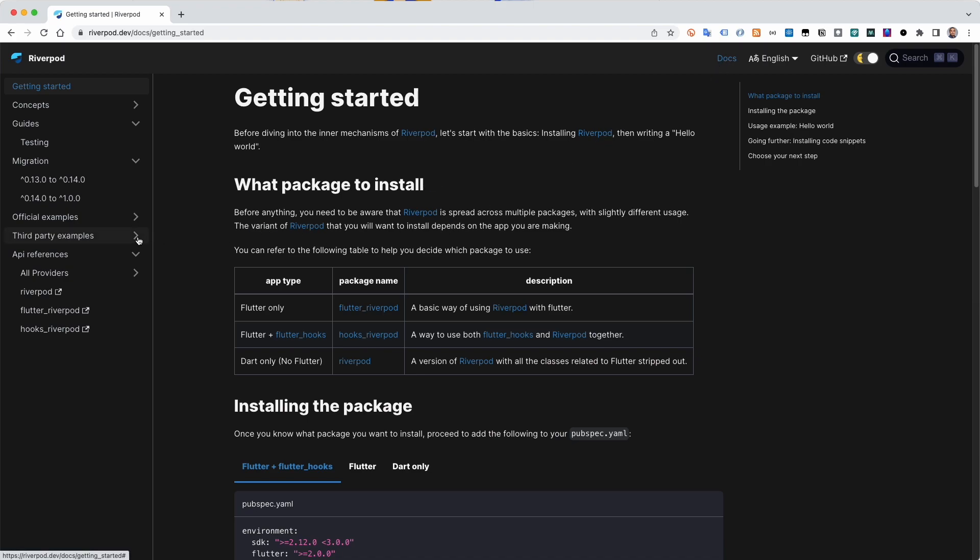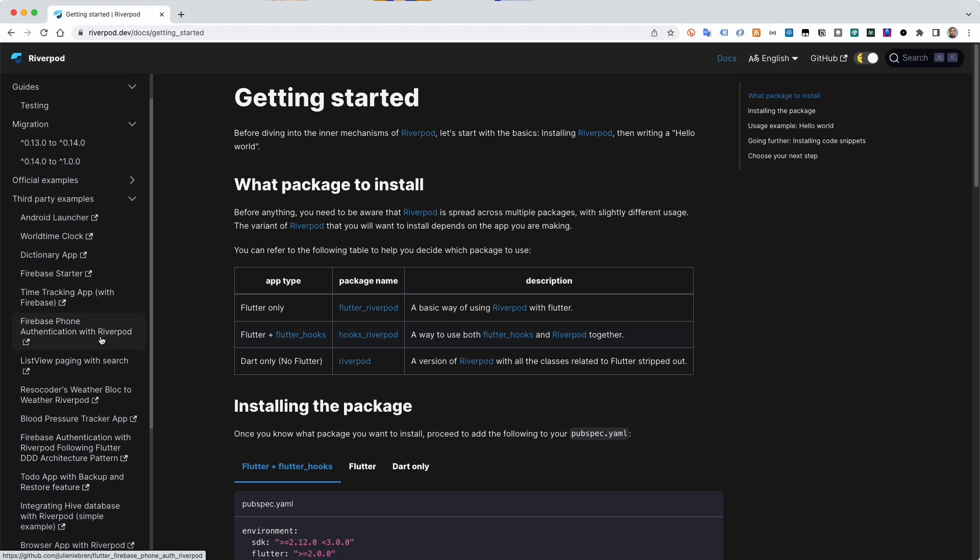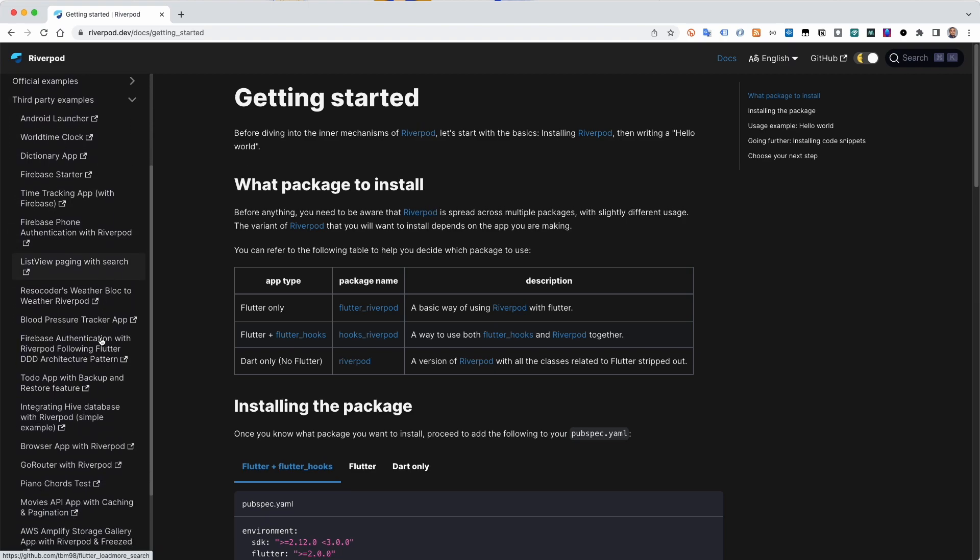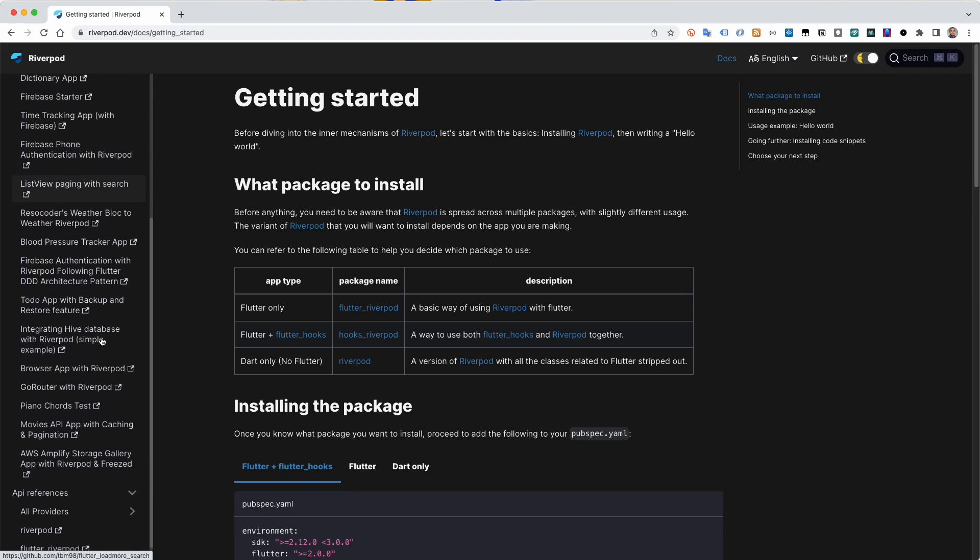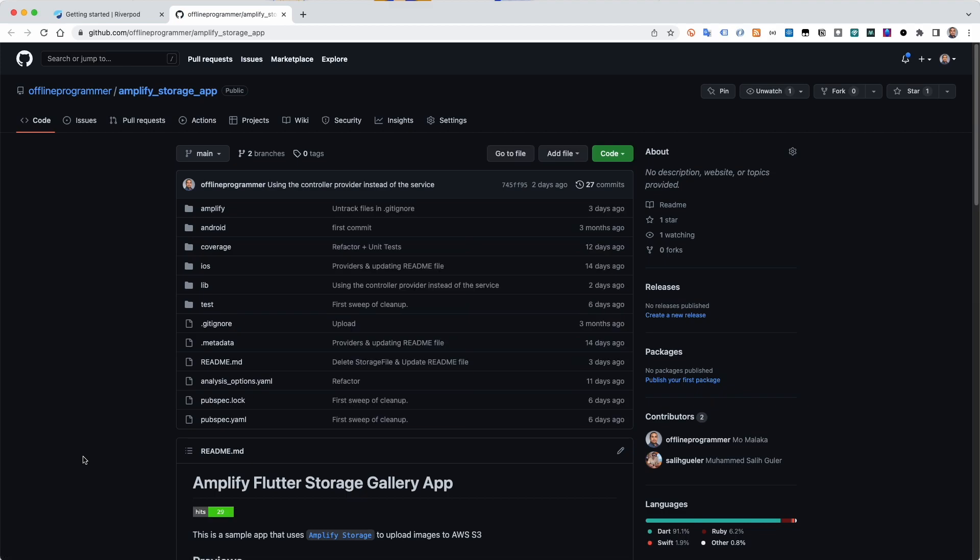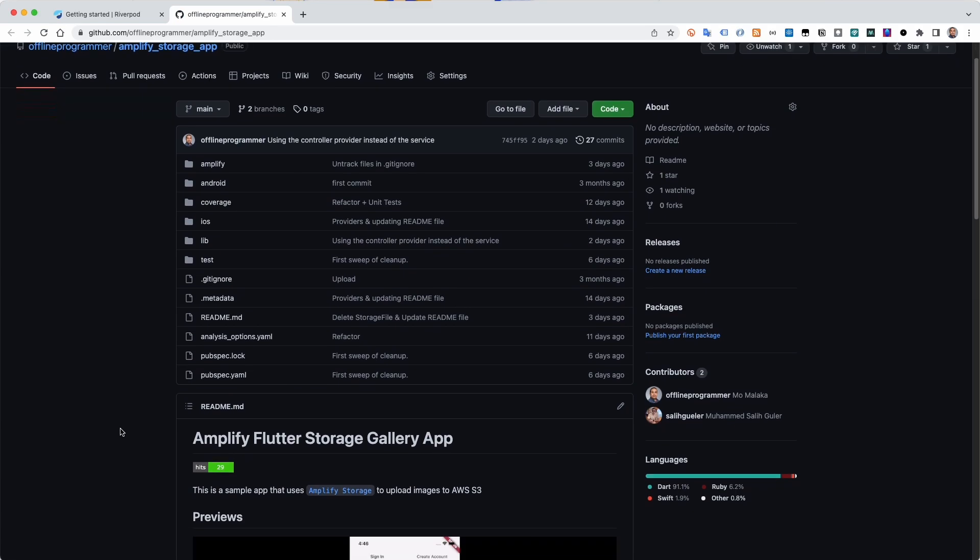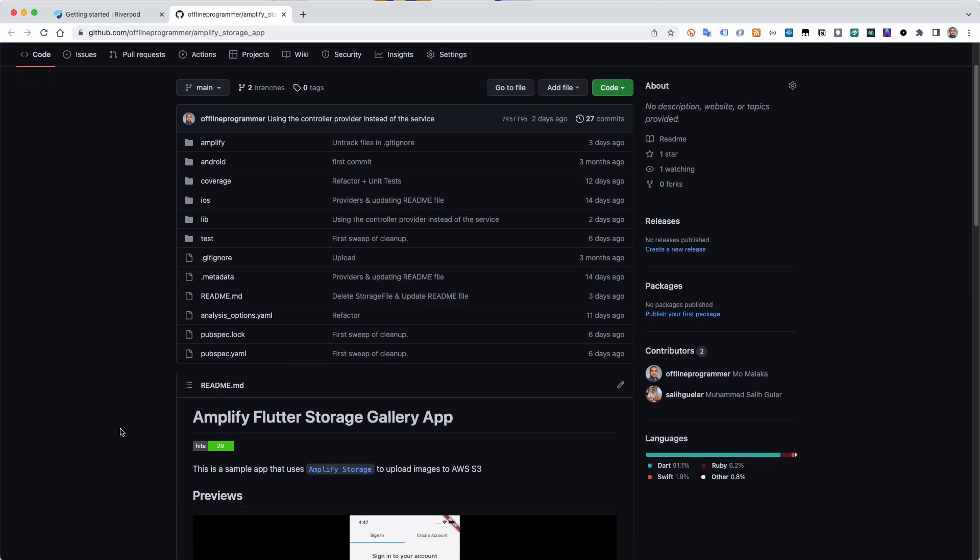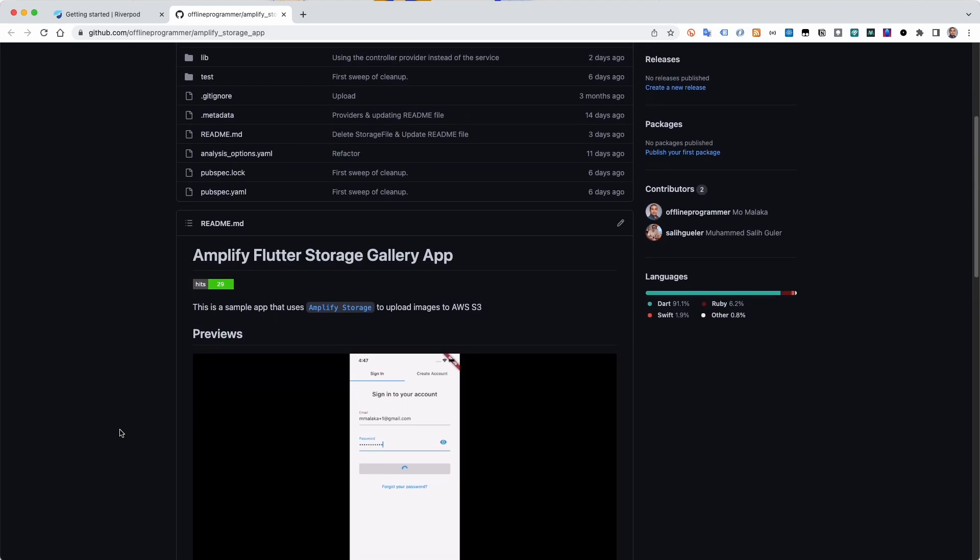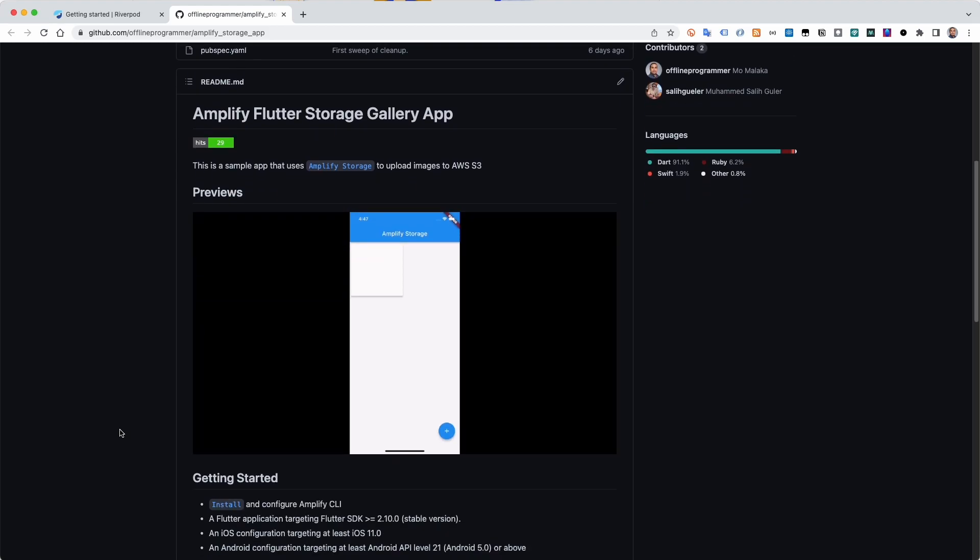In the third-party examples sections, you will find a link for a sample app I created that uses Amplify storage category to upload images to S3 bucket. Today, we will go through the steps in the readme file to run the app using your own Amplify environment.